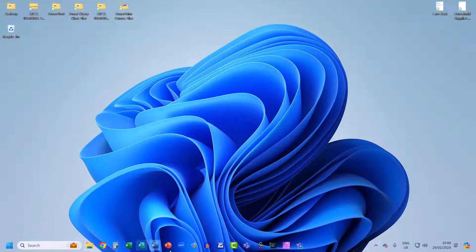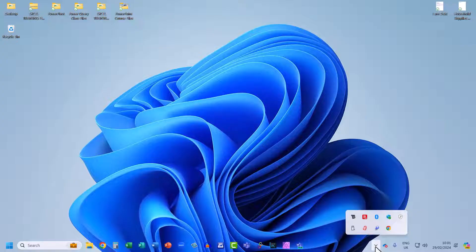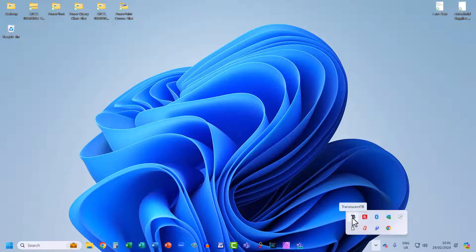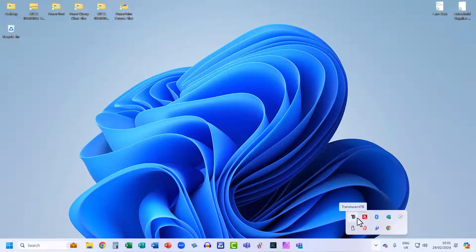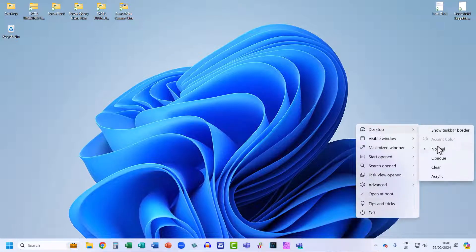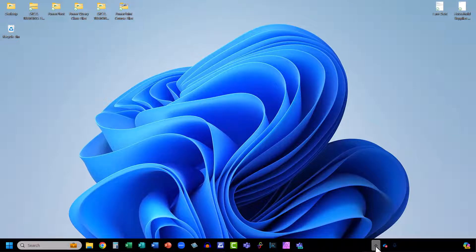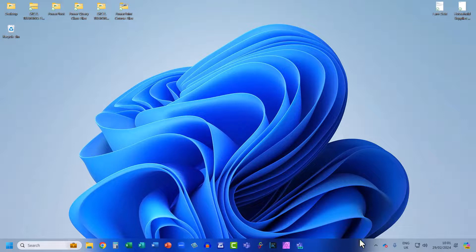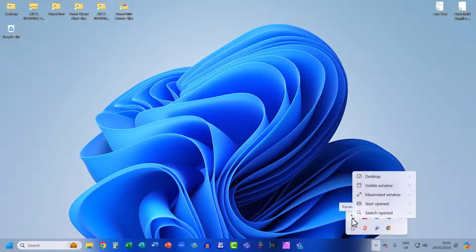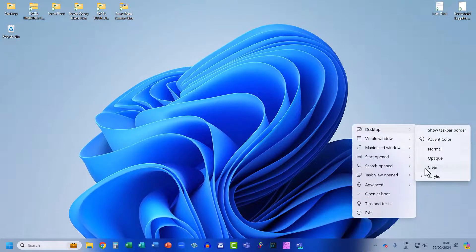You can see that the taskbar is transparent, but there are some settings you can use. Click the Show Hidden Icons button — there is the Translucent TB app. Click on it and go to Desktop and you'll see options. For example, you could change the taskbar back to Normal, Opaque, or Acrylic. But if you want it transparent, you need to go for Clear.